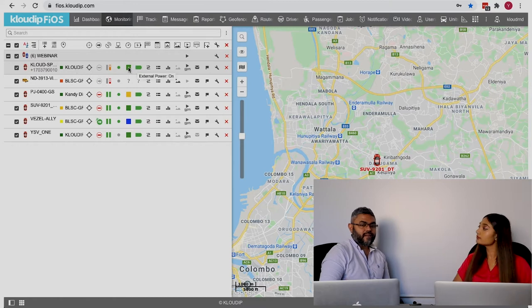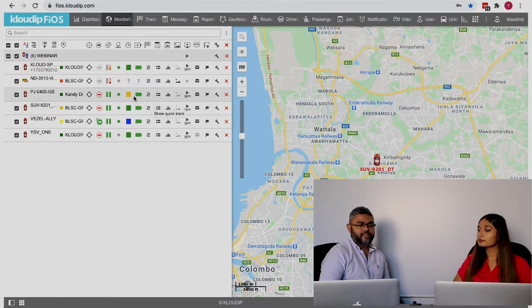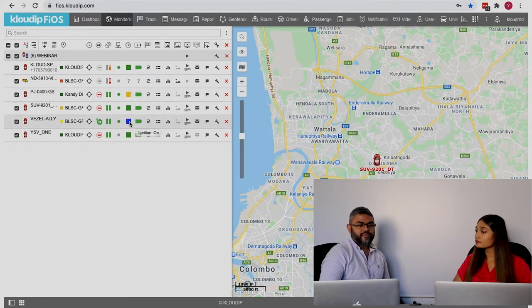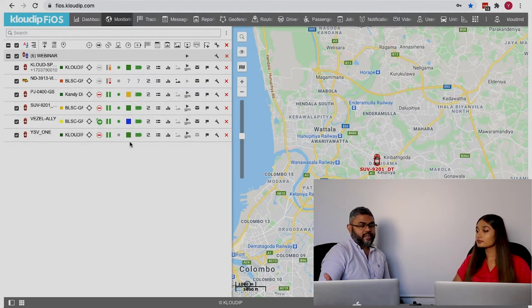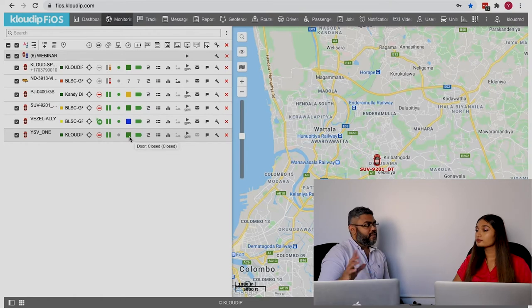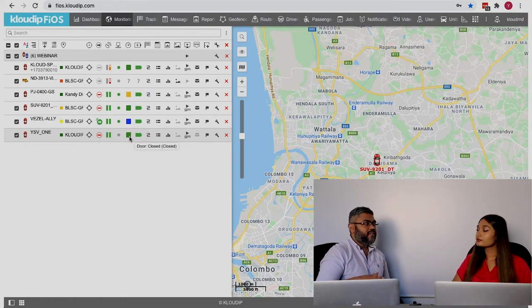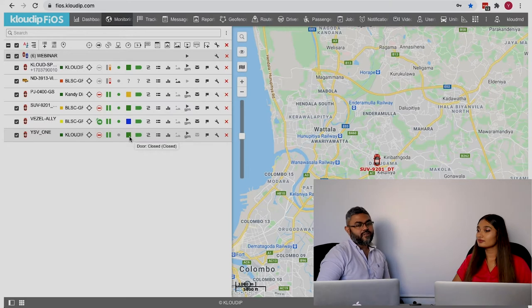And some sensor statuses, like the external power, the fuel level, the ignition on/off, and the open/close status. So if you're a person who's monitoring those, you can add this information. How you do it is you click on the three dots at the top of the monitoring work list.